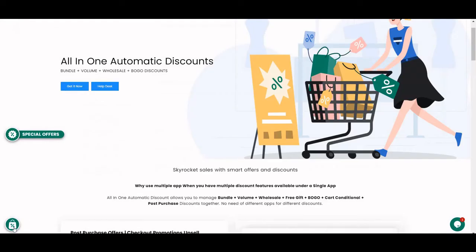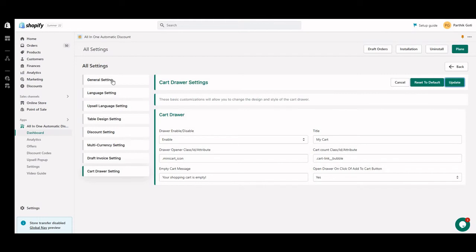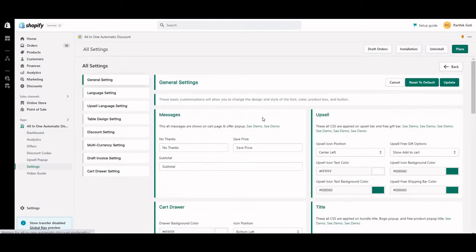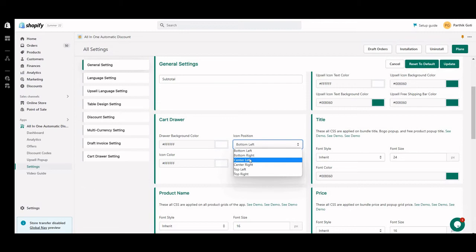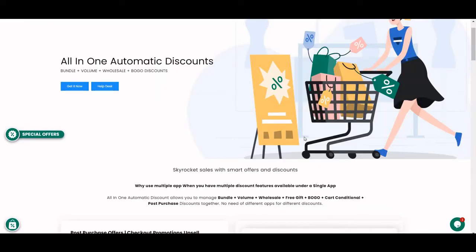If you want to set up the cart button appearance, go to General Settings. Under that, you can see the Cart Drawer settings — including drawer background color, icon position, icon color, and icon background color. You can set the initial position yourself — bottom right, center left, center right, or whatever works best for you.